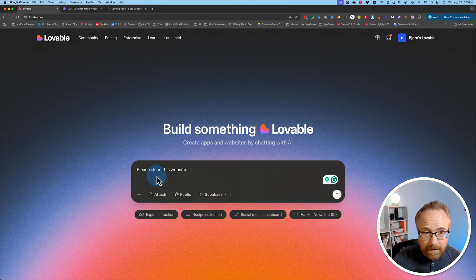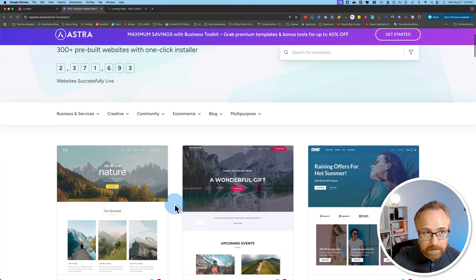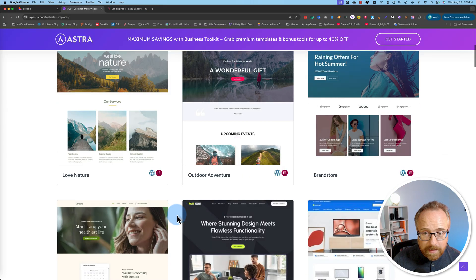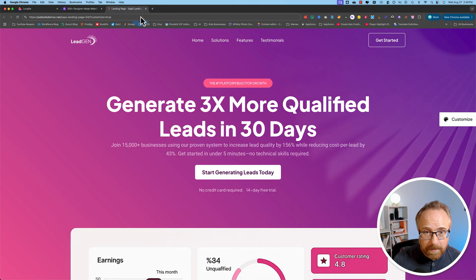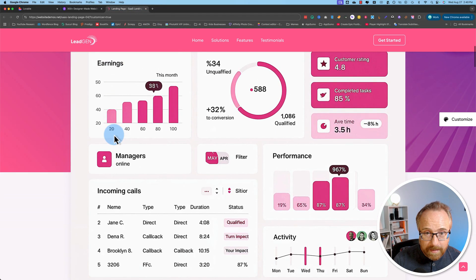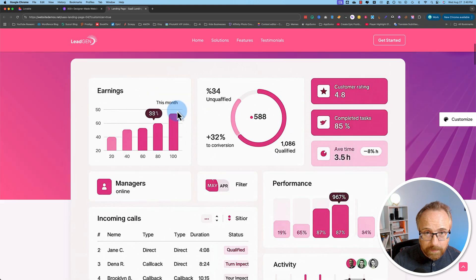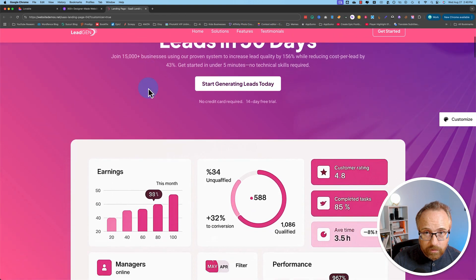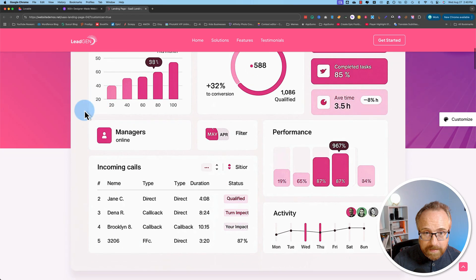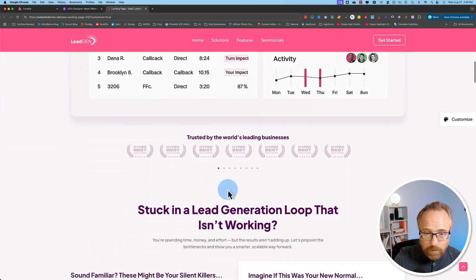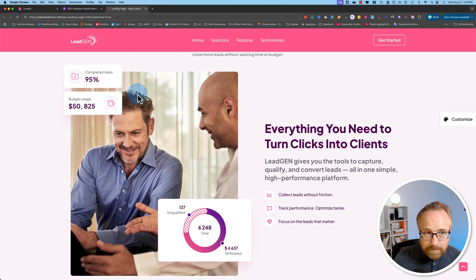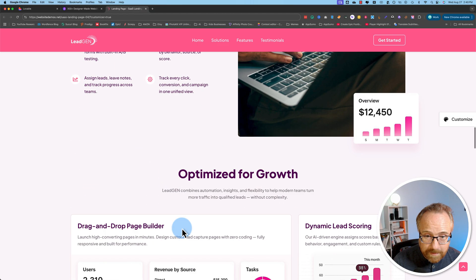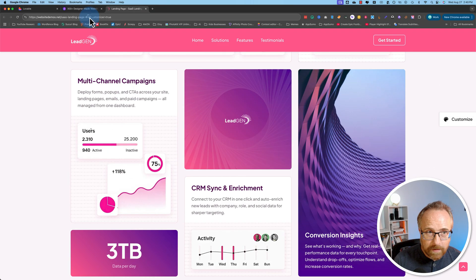To get started we have to add a URL. Let's go to this page — this is the Astra templates, and I want to choose this one right here to clone, because it's pretty complex. That complexity comes mostly from the images. We also have the header turning into a sticky dropdown menu, testimonials, and images of people with stats overlaid. That'll be tough to clone. Let's grab the URL from up here.